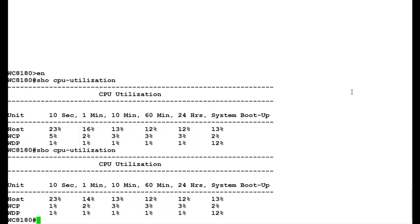Similarly for viewing the memory utilization, issue the command show memory-utilization.